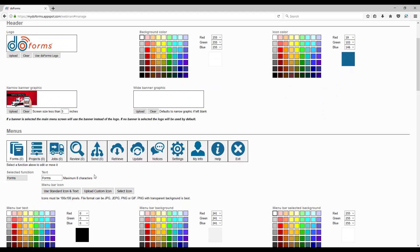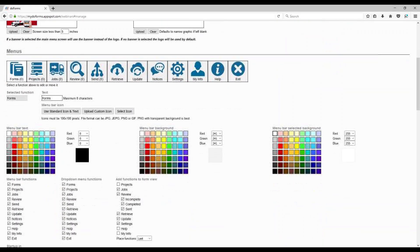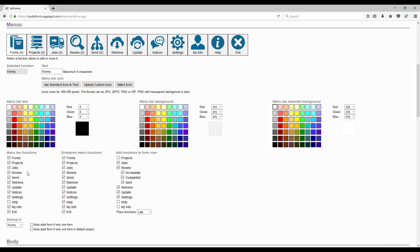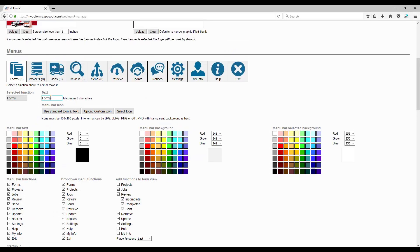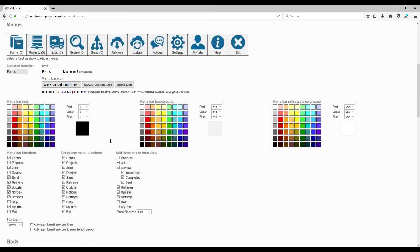doForms gives you the ability to have a ribbon bar, and in that ribbon bar you can have all the various doForms functions. You can turn those on and off, change the label — for example, putting foreign language labels — and even change the icons. The functions always stay the same regardless; changing the word 'Forms' or the icon won't change what happens when they click on it. Some items in your ribbon bar are smart items — they count the number of forms, projects, or jobs you have in review and waiting to be sent.